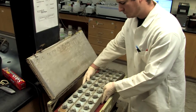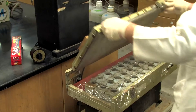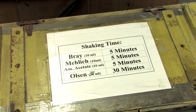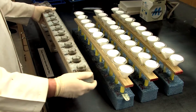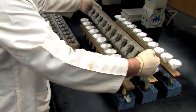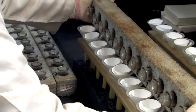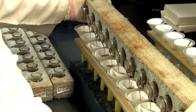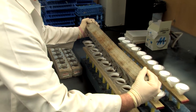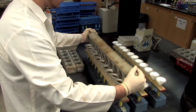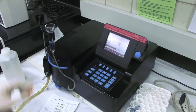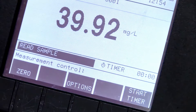Sample extractants need an opportunity to react with the soil. Samples are placed on a shaker for a specific time period, and then the samples are filtered. After filtering, the extracted nutrients can be measured. Even though different equipment may be used in different soil testing laboratories, it is the extracting solution that normally determines nutrient availability, not the equipment used to make the measurements.